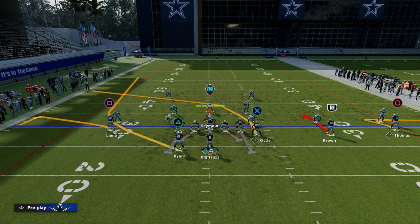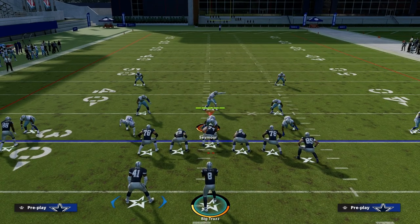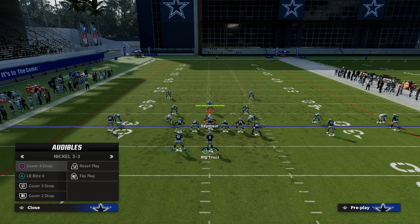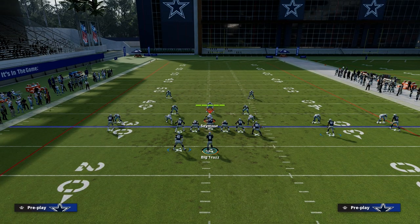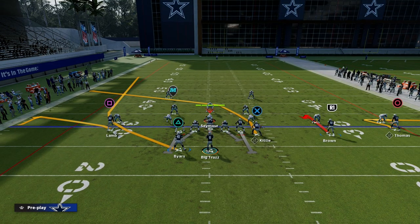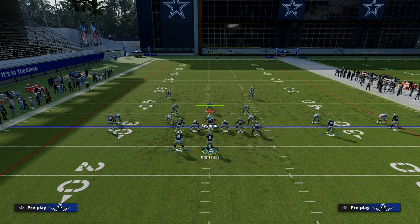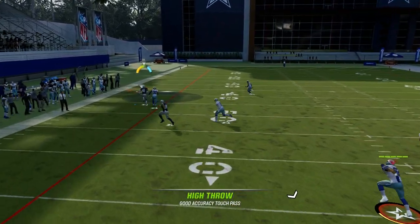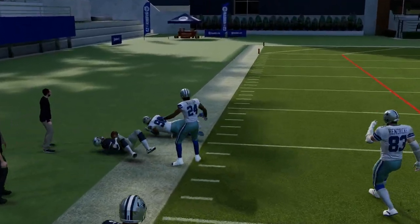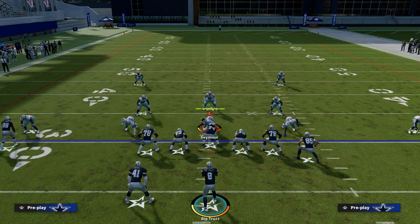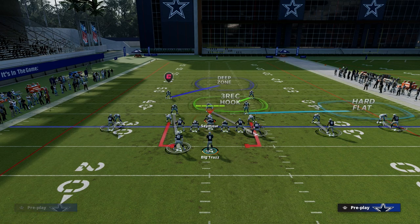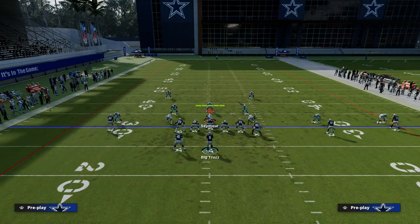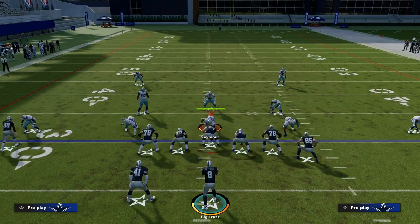What this does is it creates a triangular concept in the middle of the field. Against man coverage — man is the best thing they can do to stop this play — we do have some reads against man. If we get man coverage and there's no safety on the left, we can throw this free-form high point pass to the running back. The way you do that is you're going to hold left trigger and L1 and basically high ball that over the top. What that does is force them to have safety help over the top.